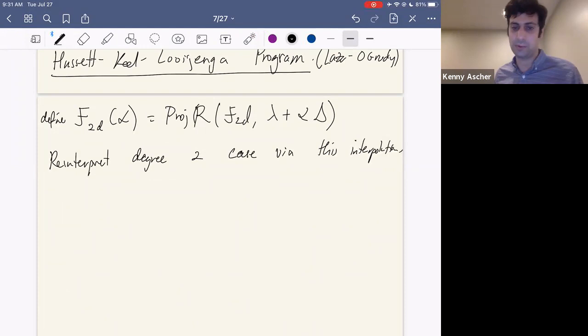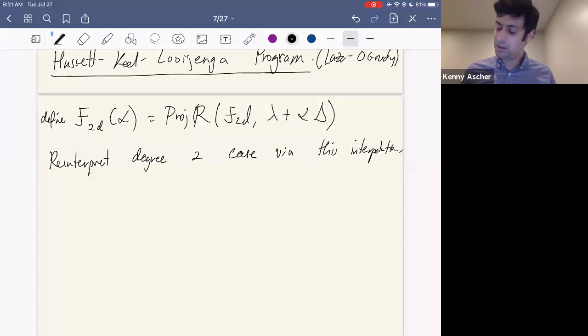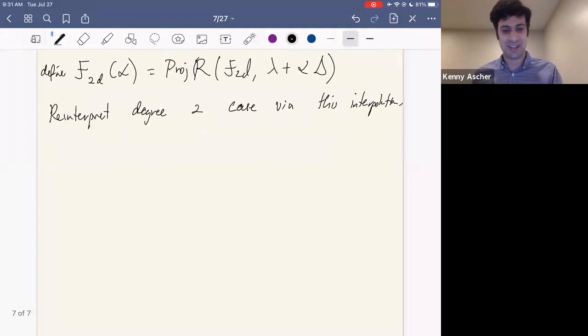Just as we saw in the Hassett-Keel program for the moduli space of curves, we see here that this Hassett-Keel-Looijenga program is going to capture all of these moduli spaces for degree two K3s. So let me explicitly write down the framework and the questions we now want to ask.